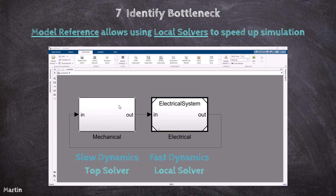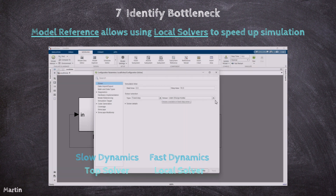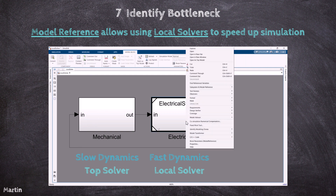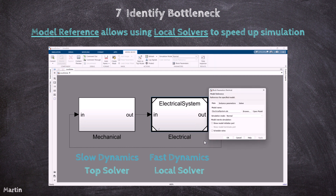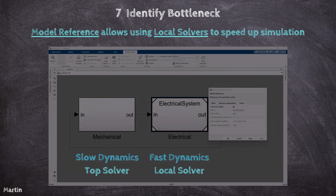When working with referenced models in Simulink, we have the option to configure each referenced model to use a local solver. A local solver in Simulink refers to a solver configured within a referenced model, separate from the solver used by the top model. This means that each referenced model can have its own set of solver parameters — for example, solver type, step size, and tolerances — which may differ from the solver settings used in the top model.